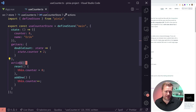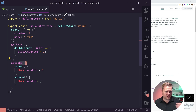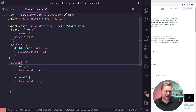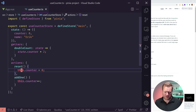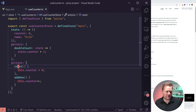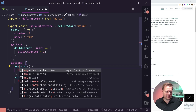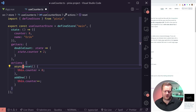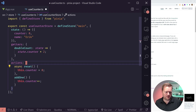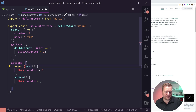One really cool thing about actions in Pinia is that they can be asynchronous. You can have an async reset with await values inside and it'll work properly. You don't have to worry about anything special for that.